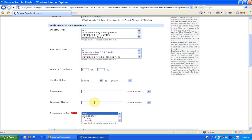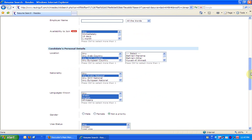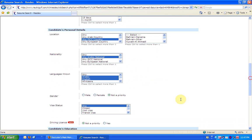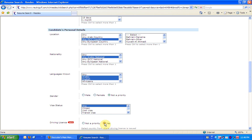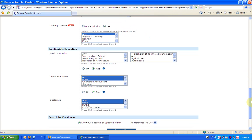Furthermore, search results may be filtered by choosing Availability to join. With this, you can look for candidates with specific notice period. In candidates personal details, you can look for male or female candidates as per the requirement. You can even search for candidates with a specific visa status and driving license for a country. In candidates' education details, like basic or bachelor's, you may choose post-graduation that is the master's degree and the doctorate level that includes PhD, etc.